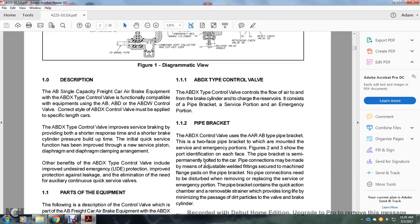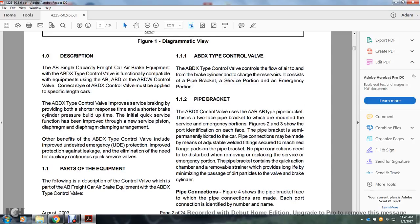The ABDX type control valve controls the flow of air to the brake cylinder and charges the reserve. It consists of the brake pipe, service portion, and emergency portion. Section 1.2: Brake pipe — ABDX control valve. The AB type pipe bracket is a two-face bracket mounted with the service and emergency portions.